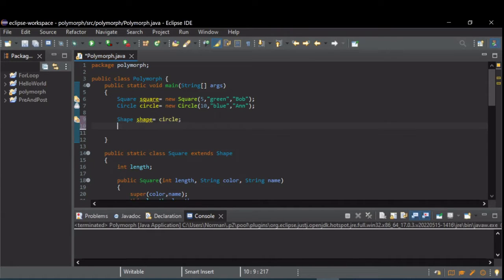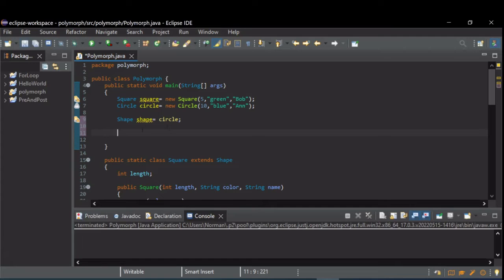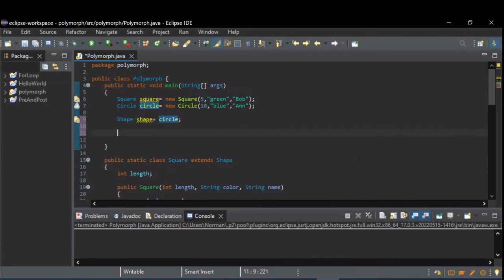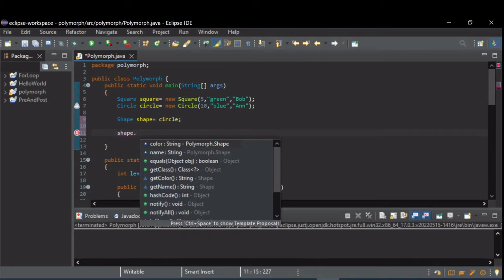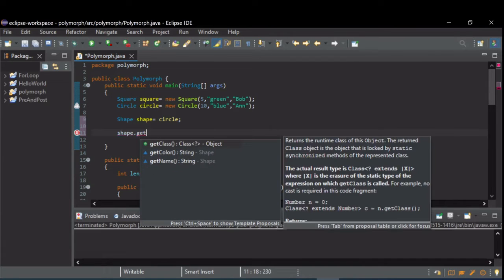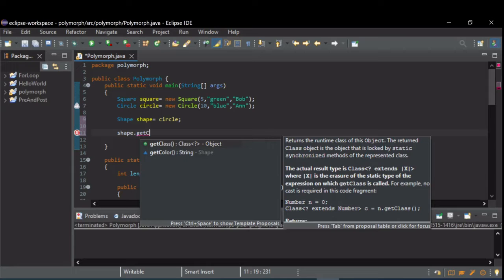So now with polymorphism, now that we're dealing with this shape object that was initialized as a circle, even though it was a circle, we don't have access to the circle members. If we try to do something like shape dot, since it's a circle, there was a get circumference. And as you can see in the IDE, there is no method.